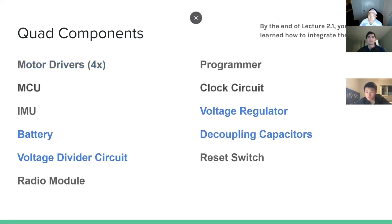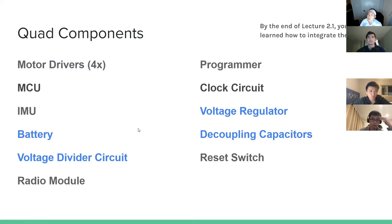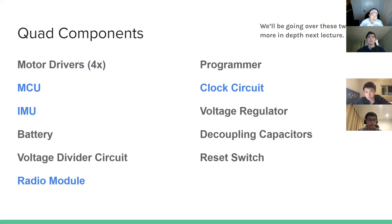Last lecture we went over motor drivers, and today on top of motor drivers we're going to be going over the battery voltage divider circuit, voltage regulator, and decoupling caps. Next lecture, in about two weeks, we'll be going over the remainder of the components on the quad — the microcontroller, sensors, radio module, and the clock circuit.